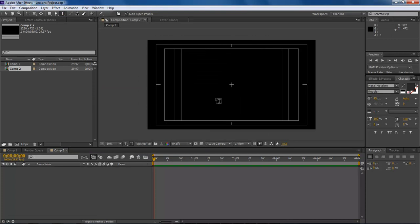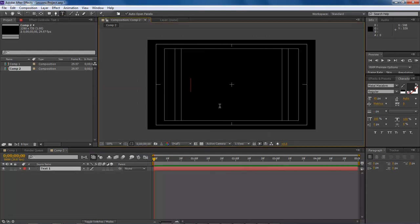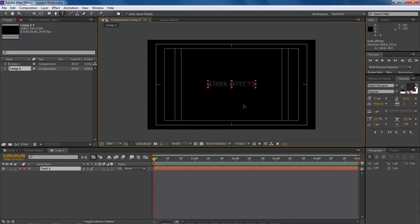Now we're going to come over here to our text tool, click here, and type in 'dark effects.' Now we're going to take our dark effects text and move it to the center.